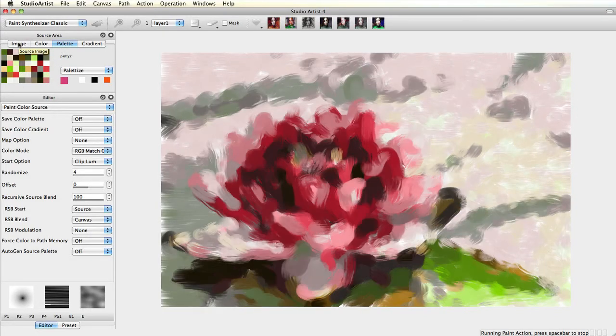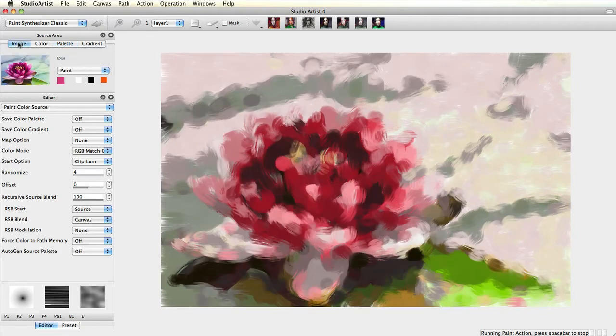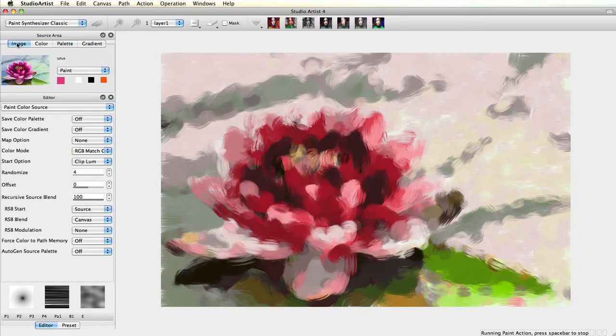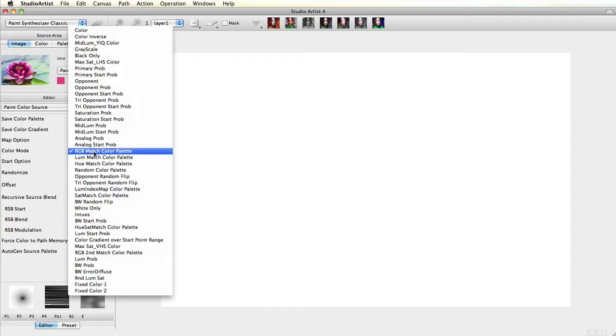I am going to now turn on Loop Action so that we can do some real-time edits to the color with a few of the other settings in Paint Color Source.